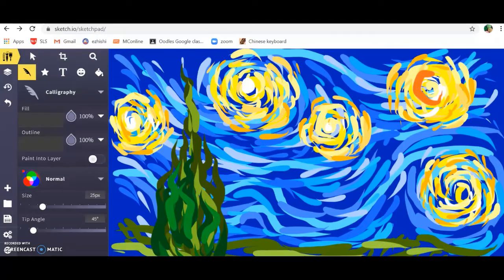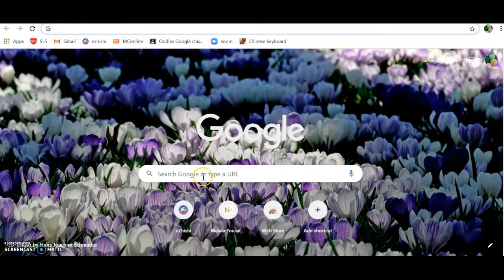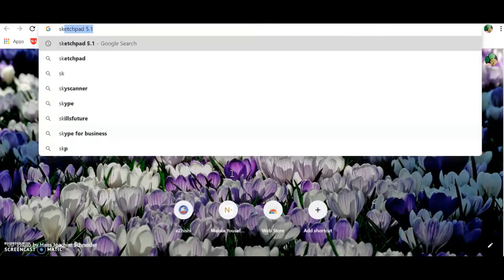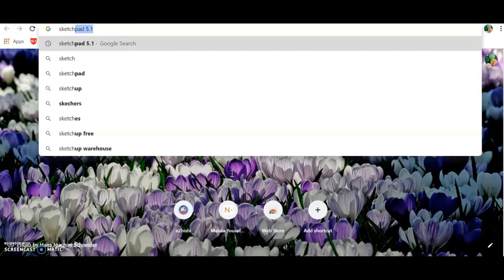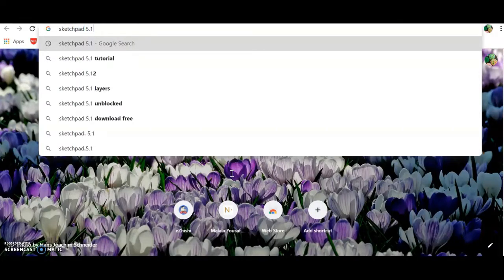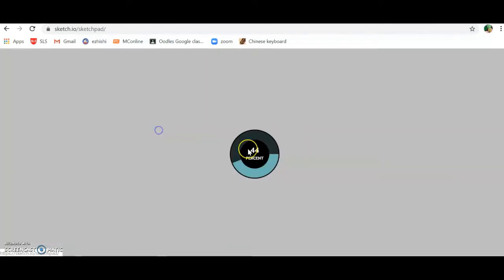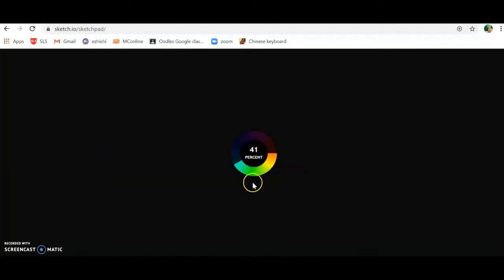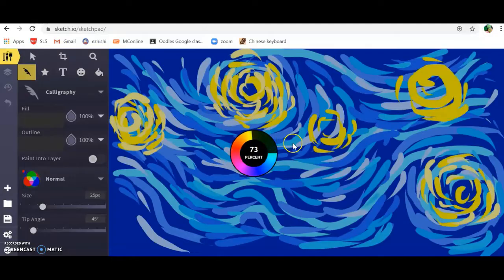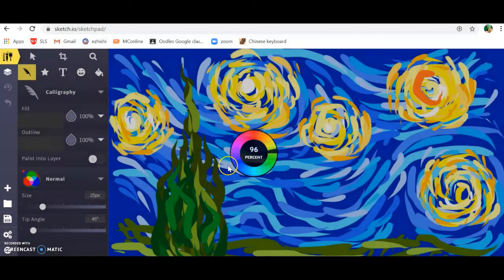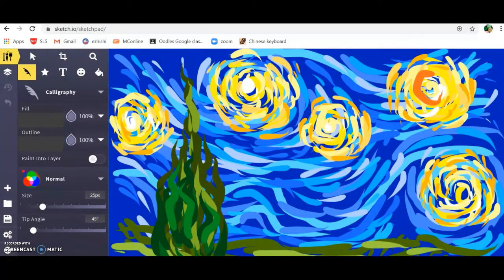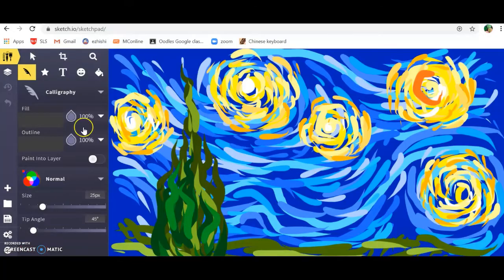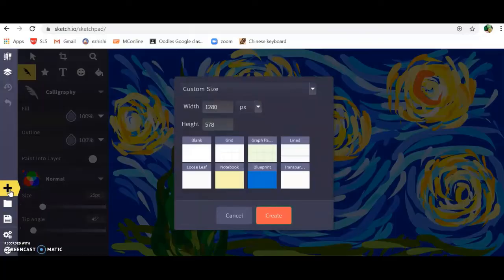When you look for Sketchpad, go ahead and type out Sketchpad 5.1, select it, and you'll come to this new page.